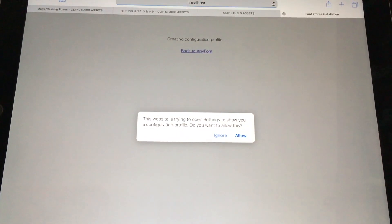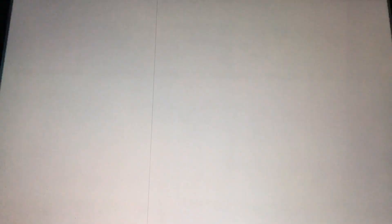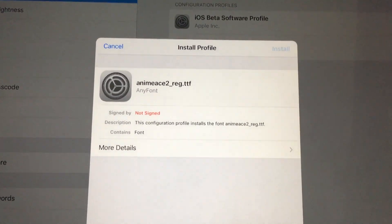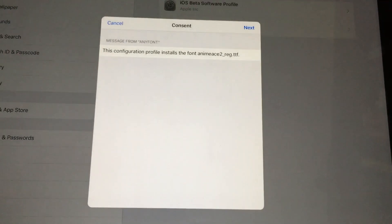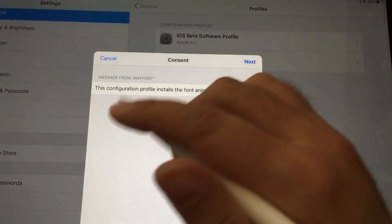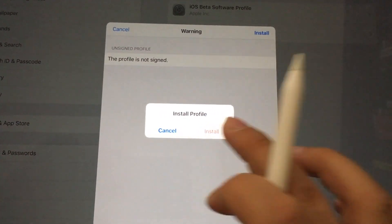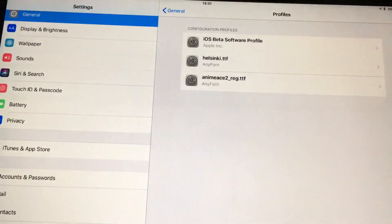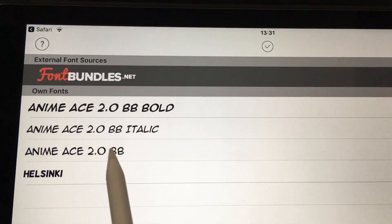The way it works: select the fonts and tap the icon to install. It says 'this website is trying to open Settings' — just allow it. Click Install — you may need to enter your passcode — and keep confirming: Install, Install, Install. And there you go, the fonts are now installed.